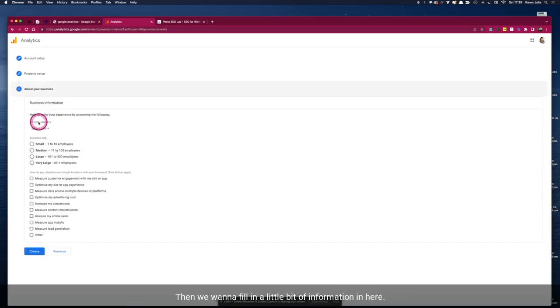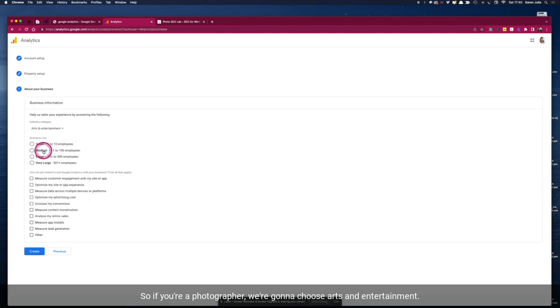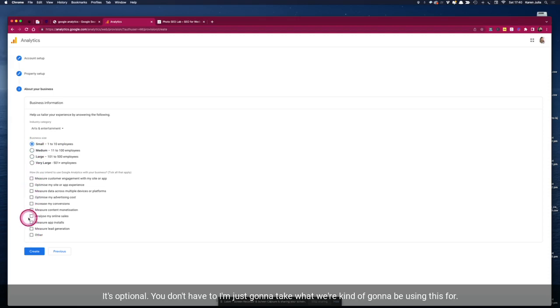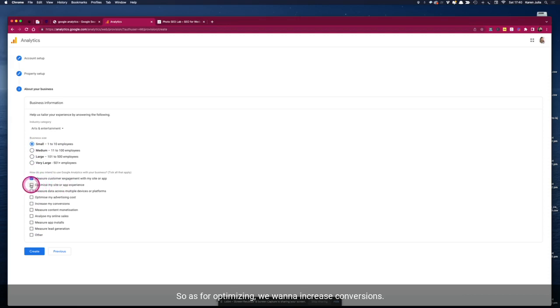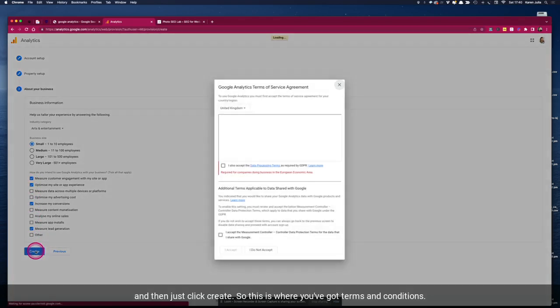Then we want to fill in a little bit of information in here. So if you're a photographer we're going to choose arts and entertainment and just tick that you're a small business. Now you can fill these in, it's optional, you don't have to. I'm just going to tick what we're going to be using this for, so as for optimizing we want to increase conversions, analyze, measure lead generation as well. So just tick a few of those boxes and then just click create.